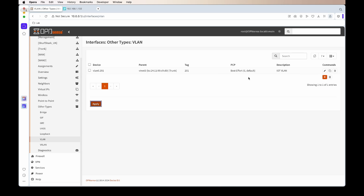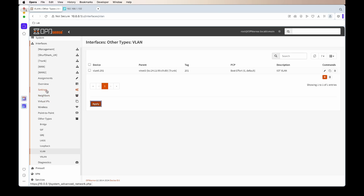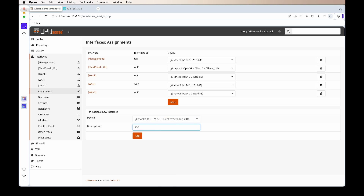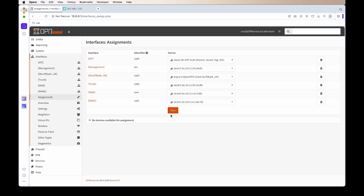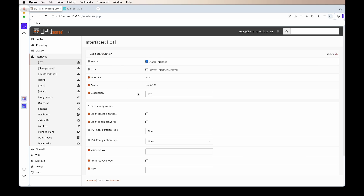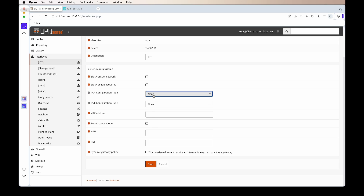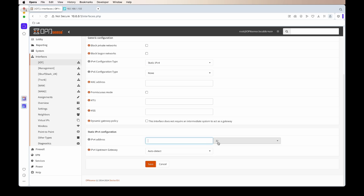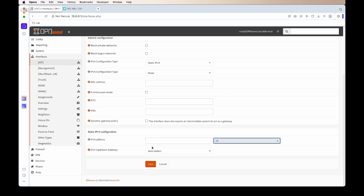Next, go to Assignments and assign this new interface. I'll call it IoT, add it, and save. From there we need to enable it. Scrolling down, we give it IPv4 address with a mask of 24, then enter the IP address 192.168.10.1. Save and apply that.